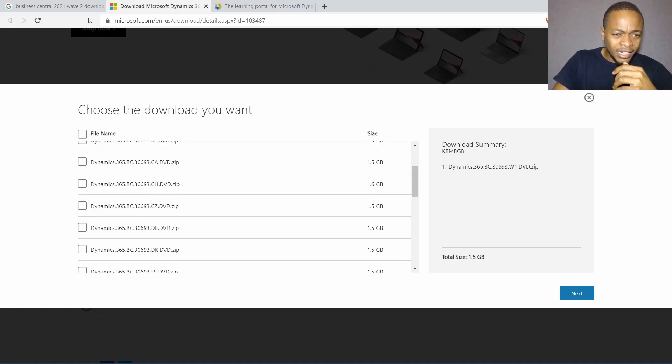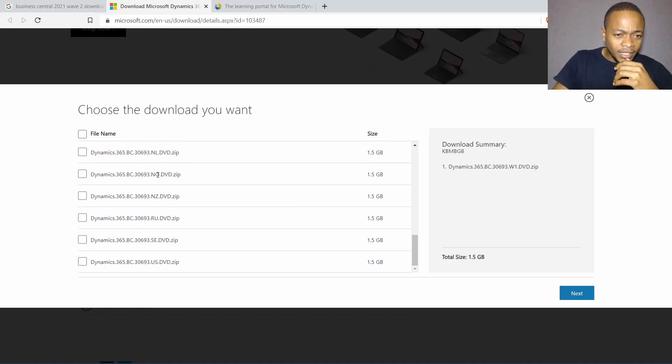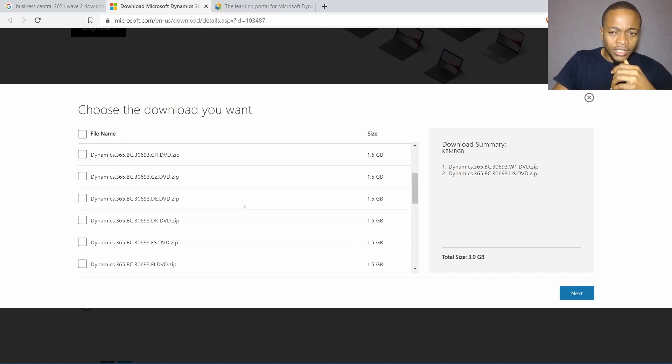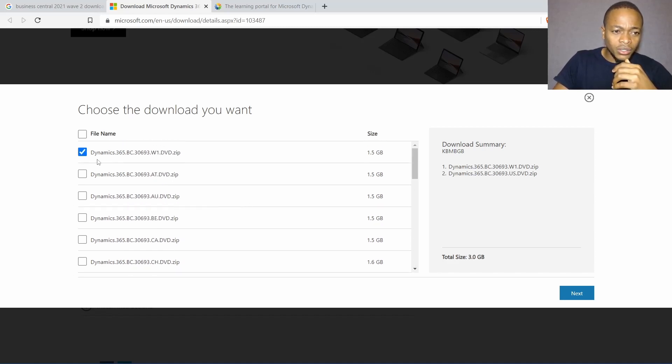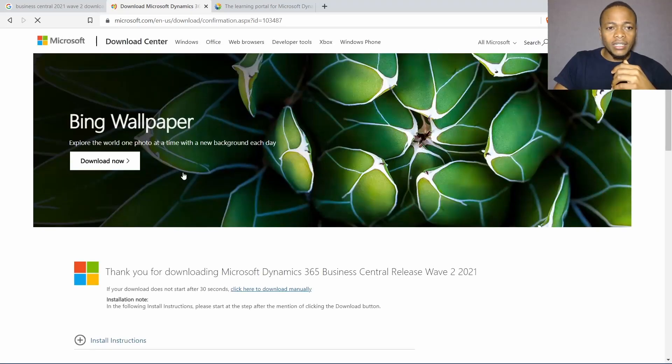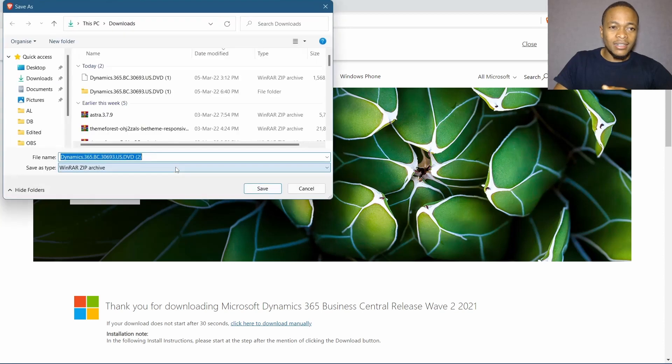For me I like using the US version. Then click on next and the download will start. Based on your internet speed, that will determine how fast your download will happen.